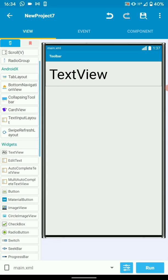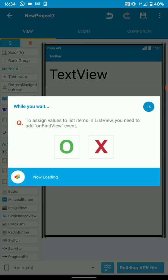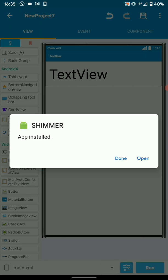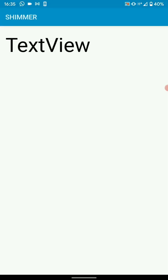Once we run this, we should be able to see our Shimmer TextView. Install the project, then open it — and there we go. You can see that our Shimmer is working. You can customize this to suit your needs. For now, we end this tutorial.